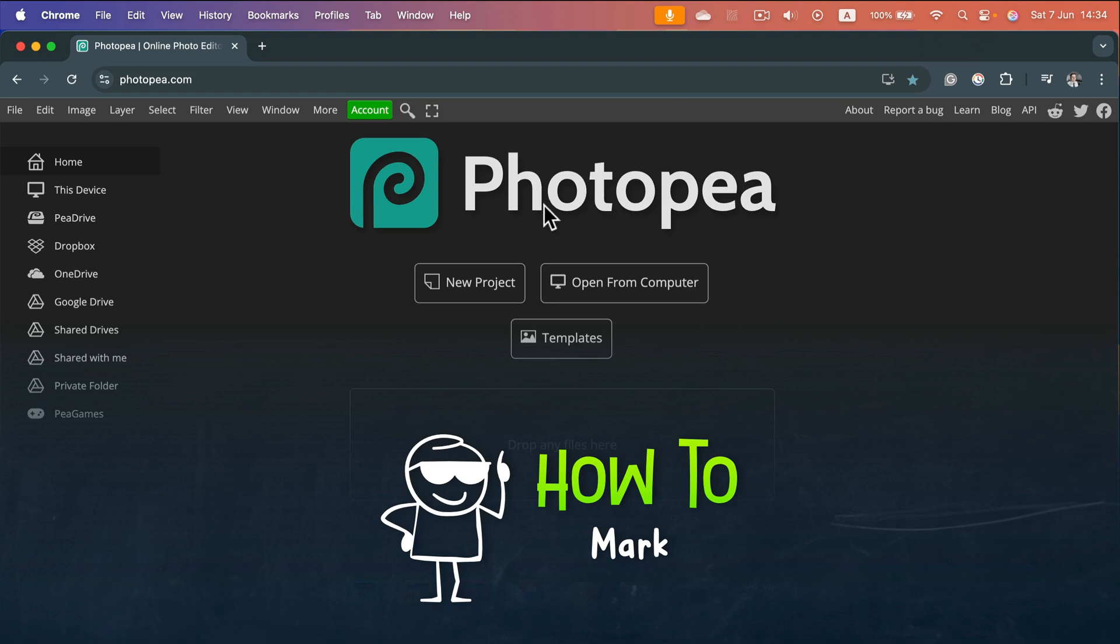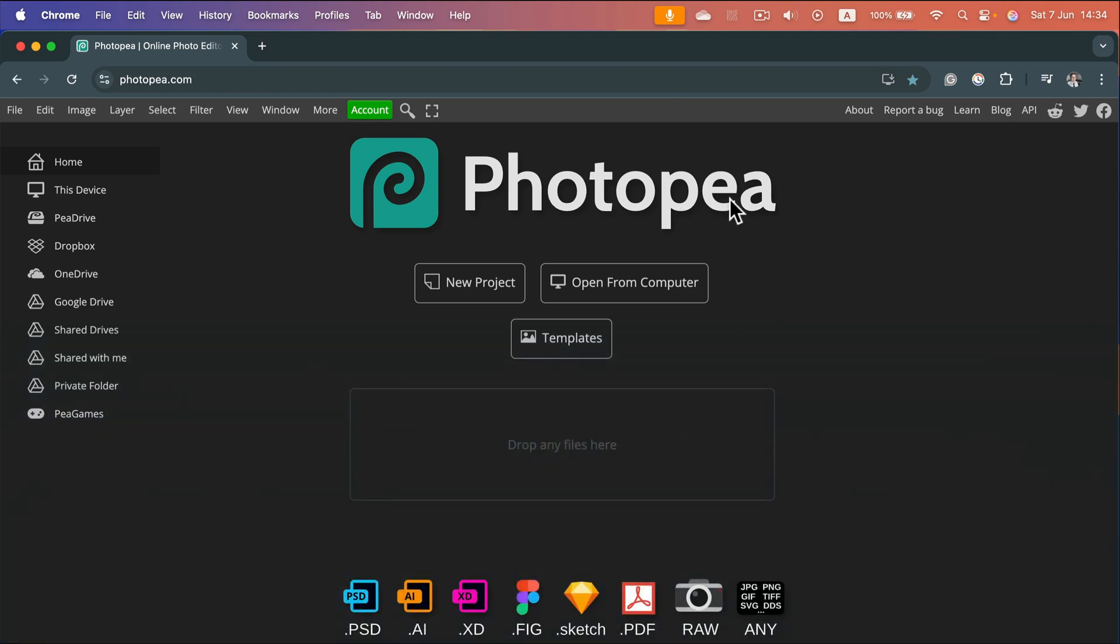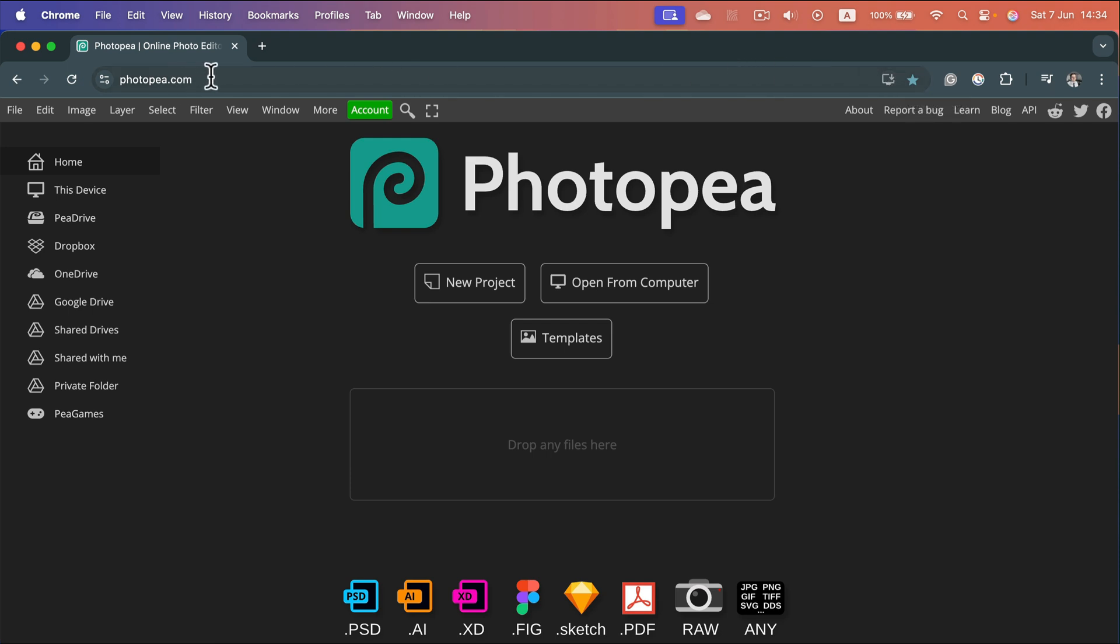How can we install Photopea on Mac? You will need to use Google Chrome. This way you will see this install button right here in the address bar of Google Chrome.